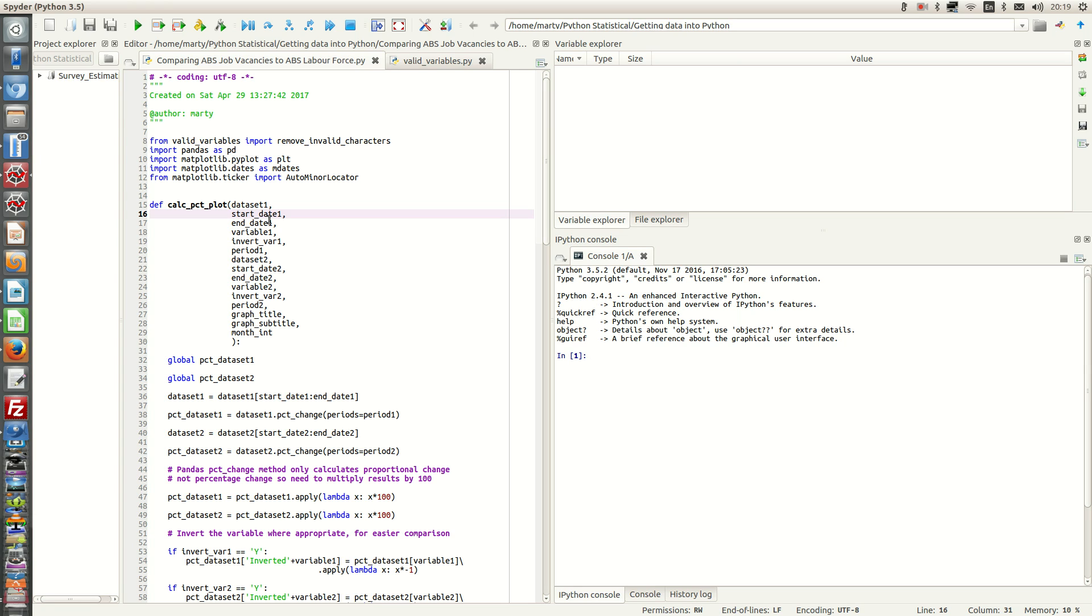Also, another reason you might want to do that is there's a lot of points that you'll be plotting if you started from 1979 all the way to 2017. So you might want to focus in on a particular time span. You can do that by specifying your start date and end date.